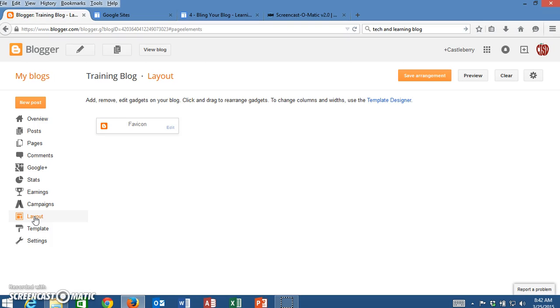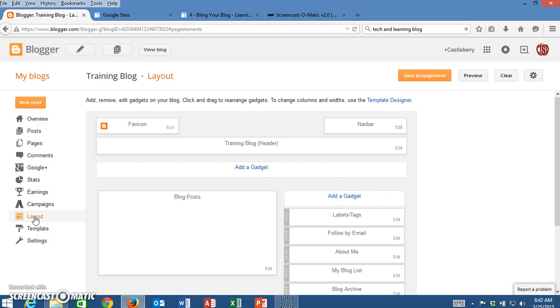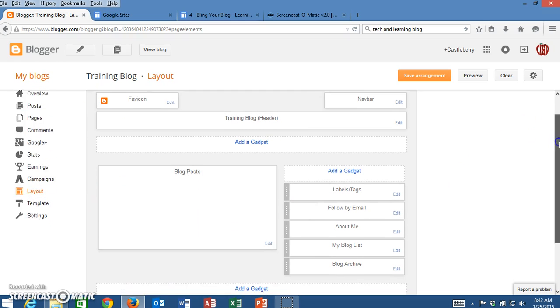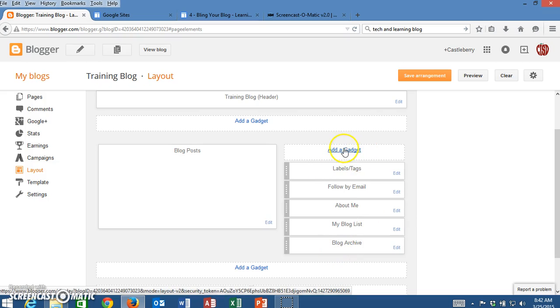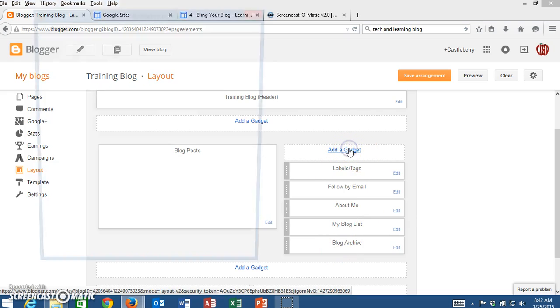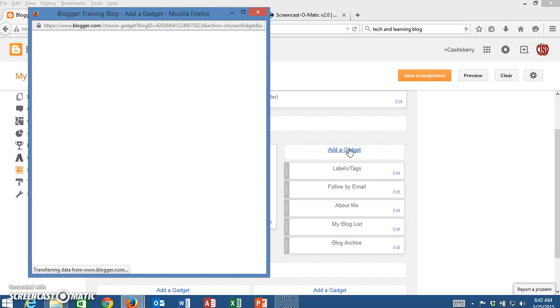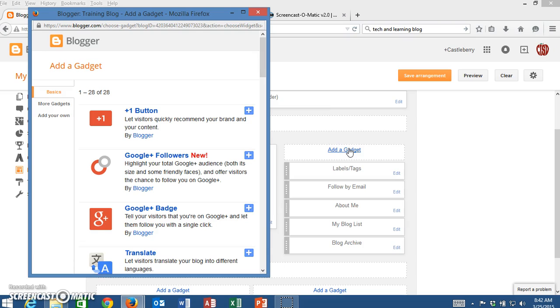Once I'm on the Layout, it will populate all the portals and areas that I have listed on my blog currently. In this sidebar, I'm going to add a gadget to search, so I'm going to click on Add a Gadget.